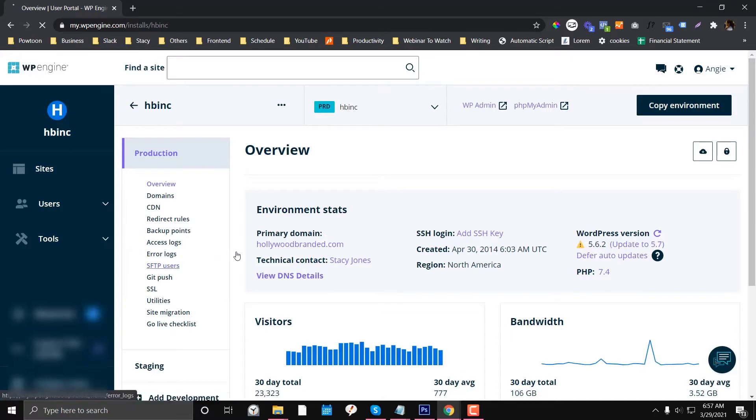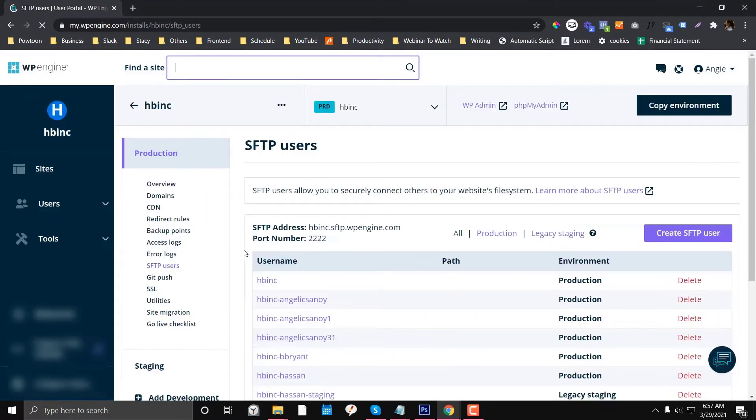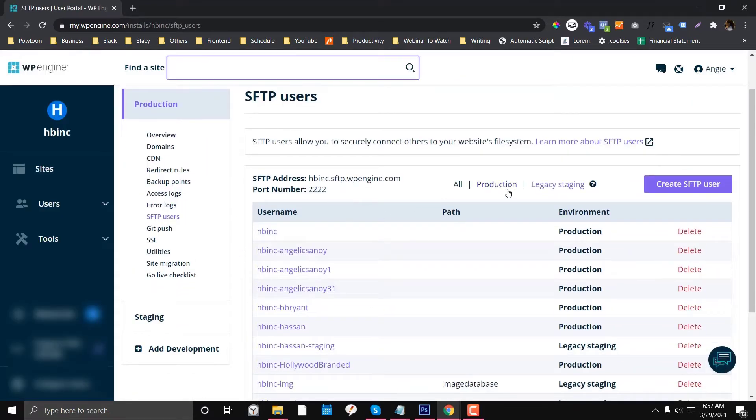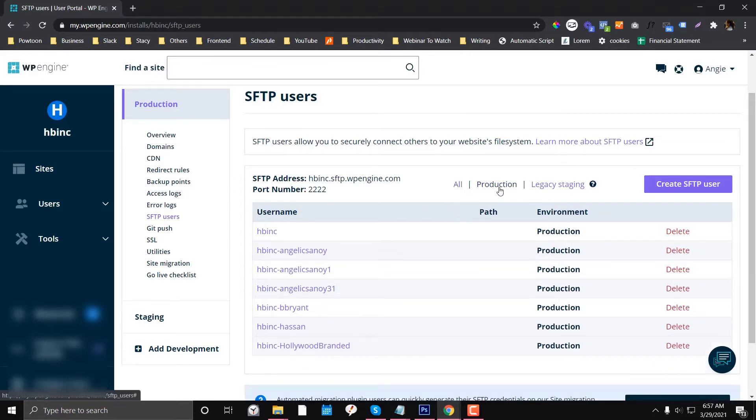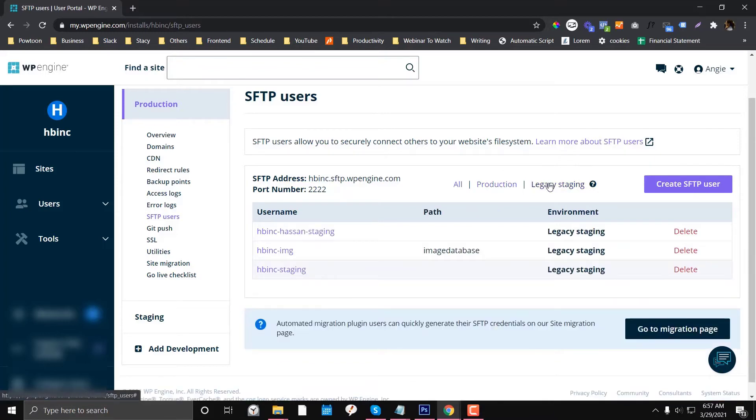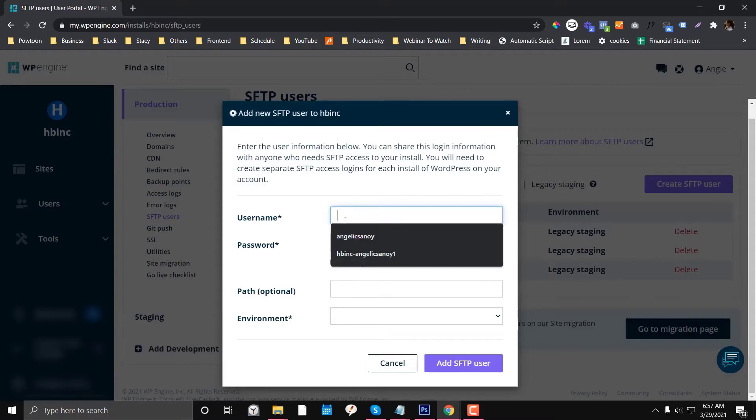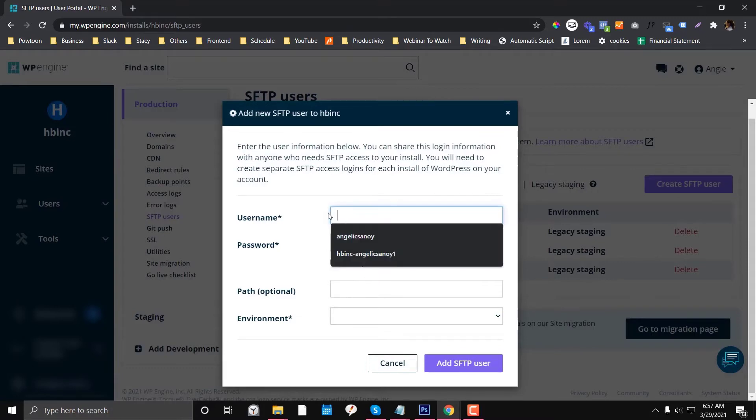Then you go to FTP Users. You have options if you want to create access for production or staging. To create an FTP user, you click Create FTP User, and then I'm going to put a username.